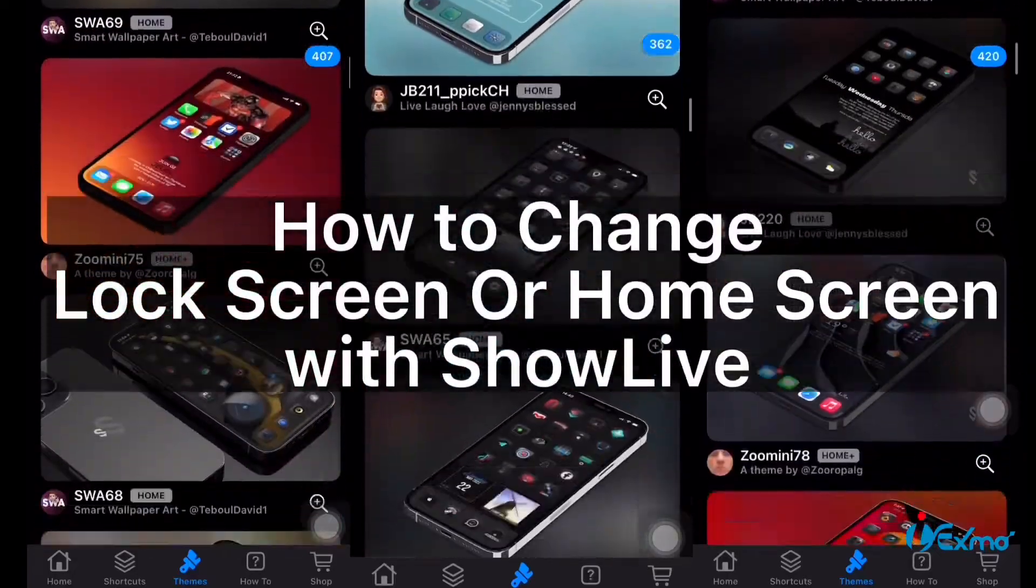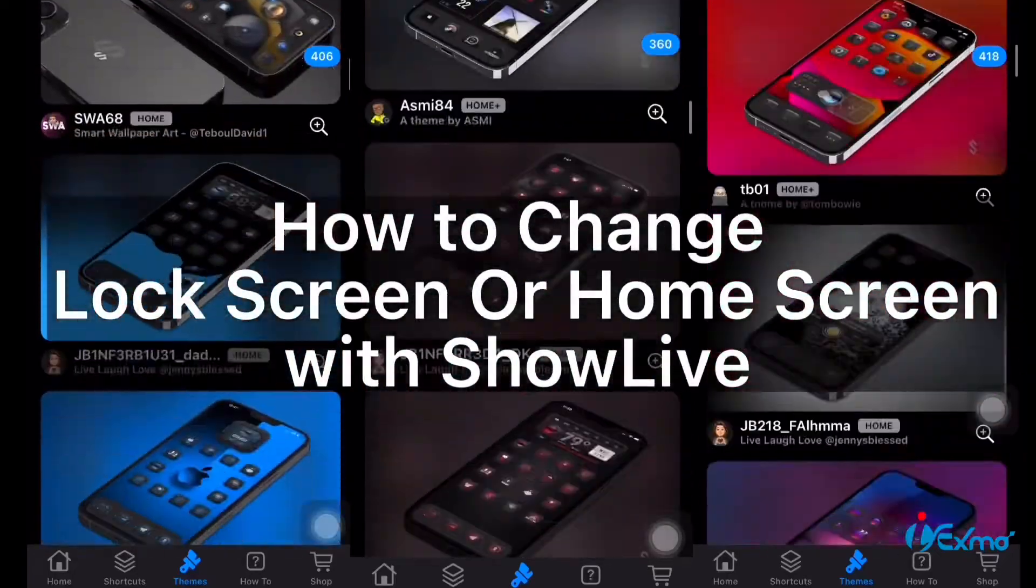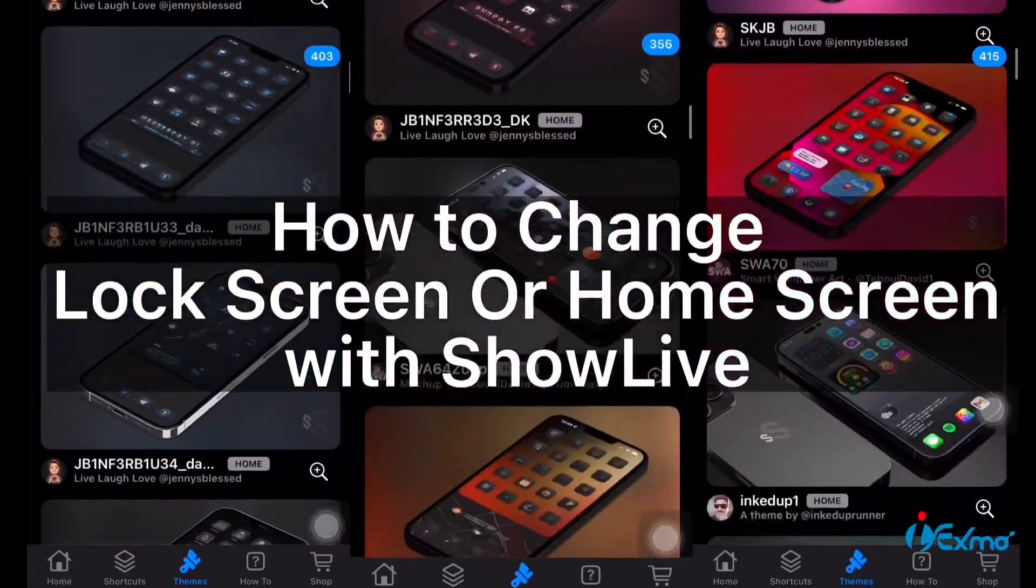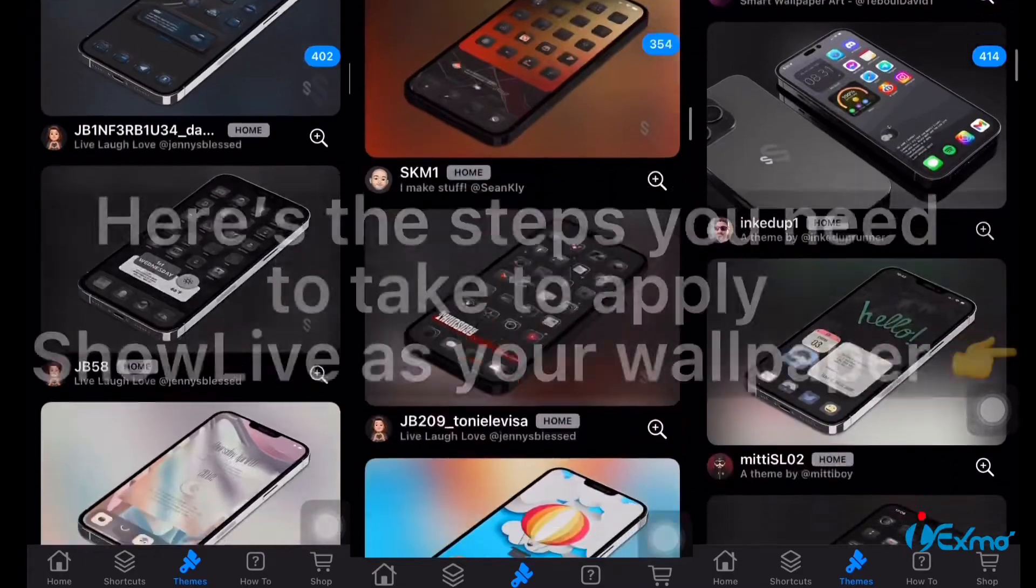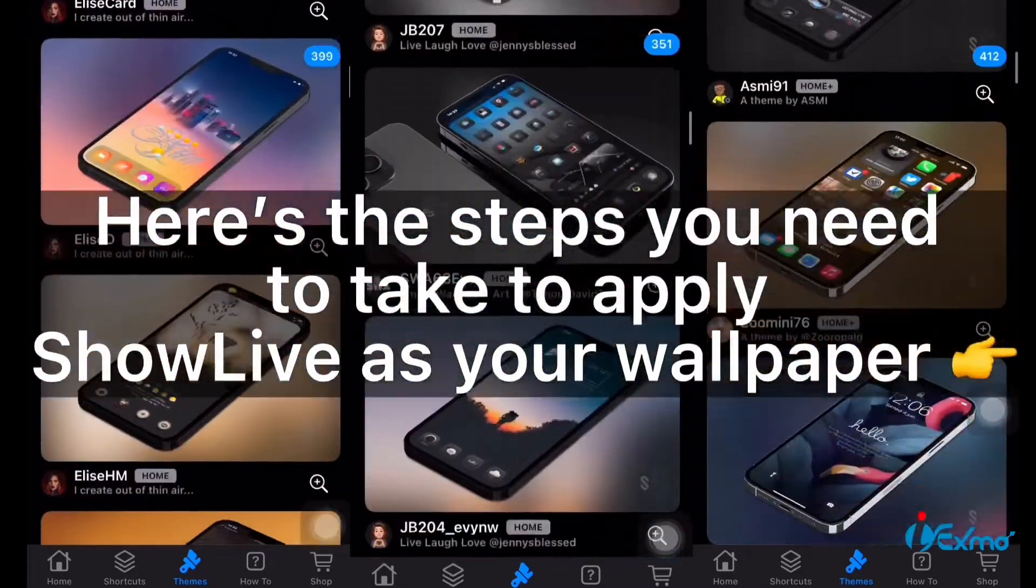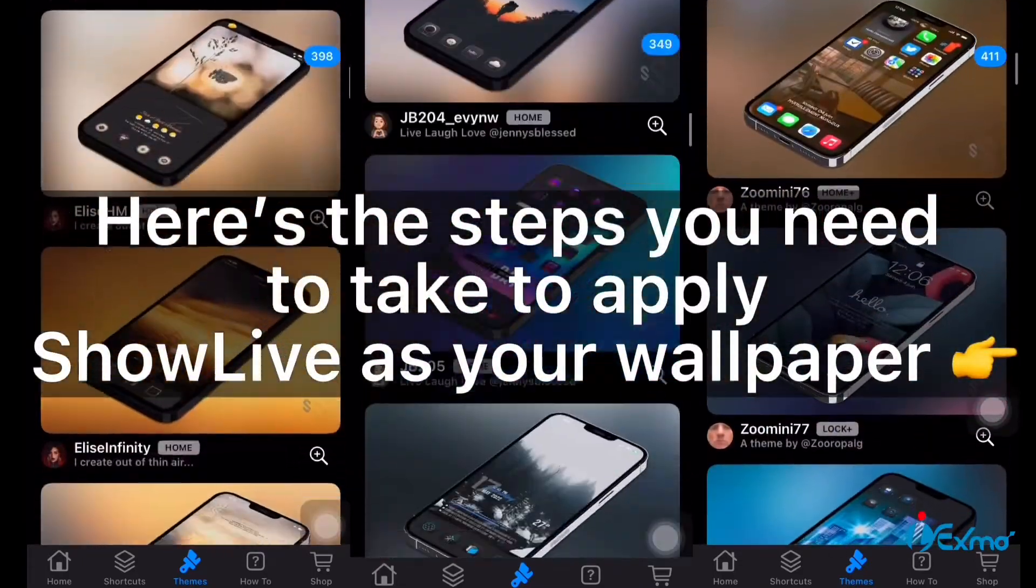How to change lock screen or home screen with ShowLive. Here's the steps you need to take to apply ShowLive as your wallpaper.